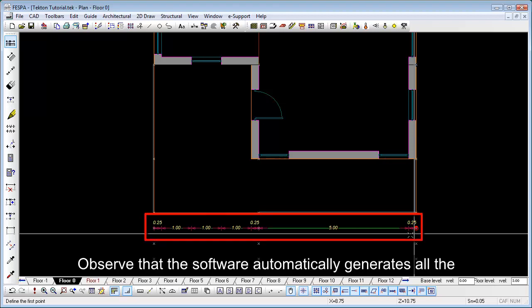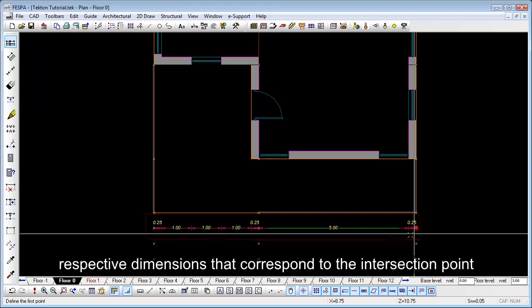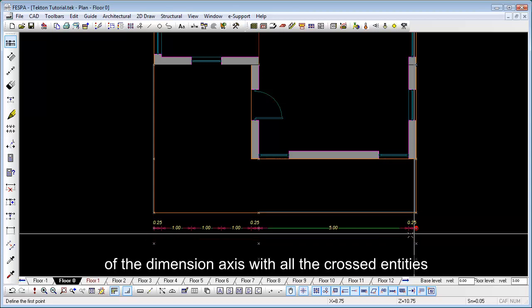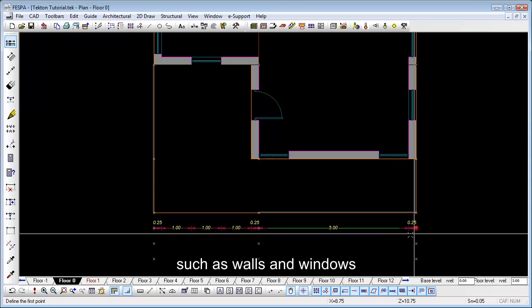Observe that the software automatically generates all the respective dimensions that correspond to the intersection points of the dimension axis with all the cross entities such as walls and windows.